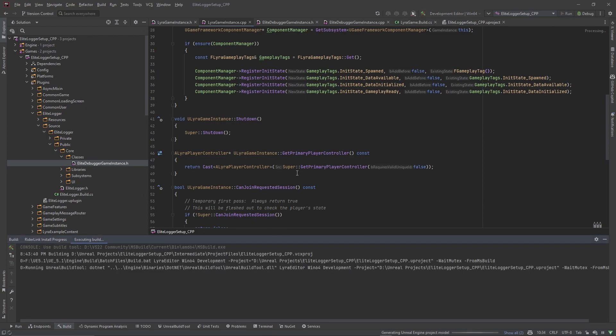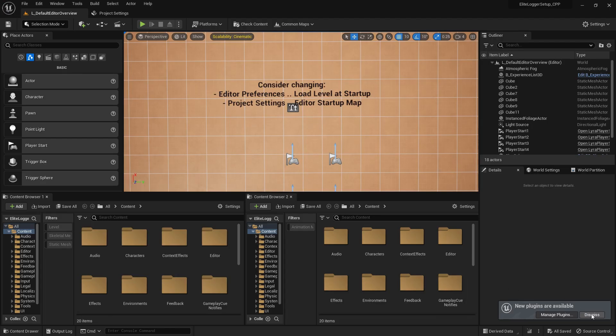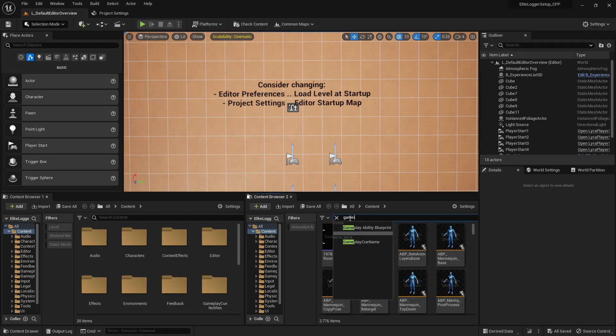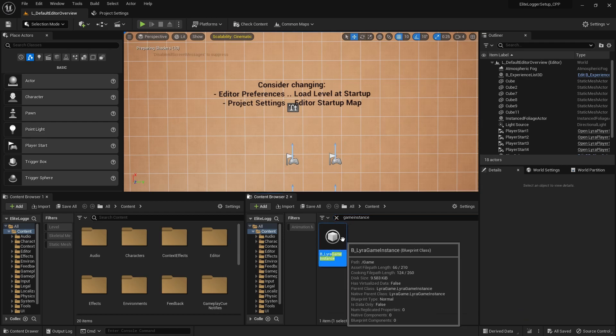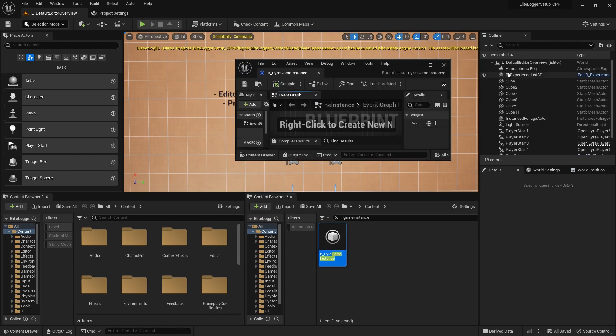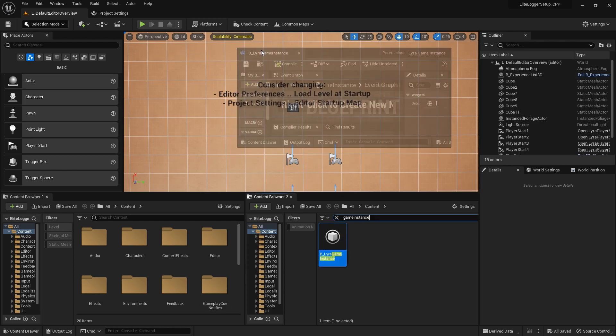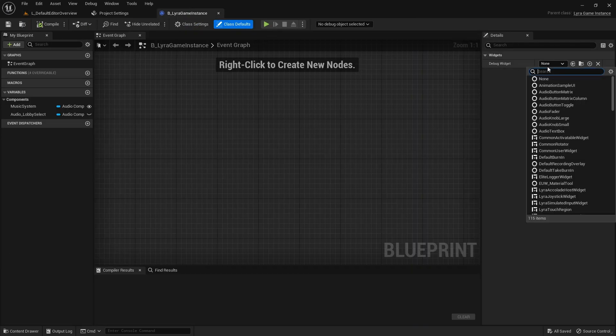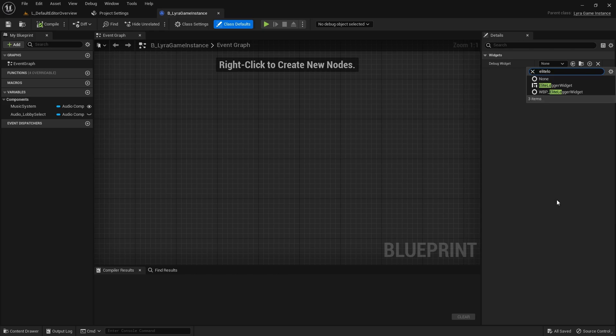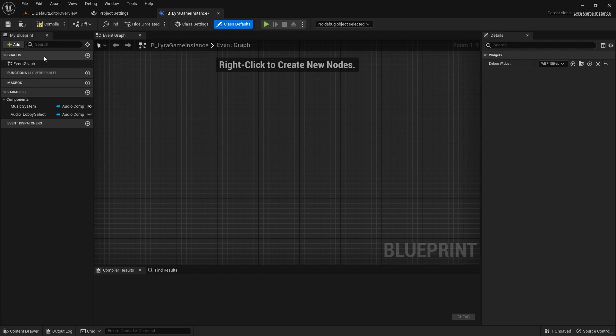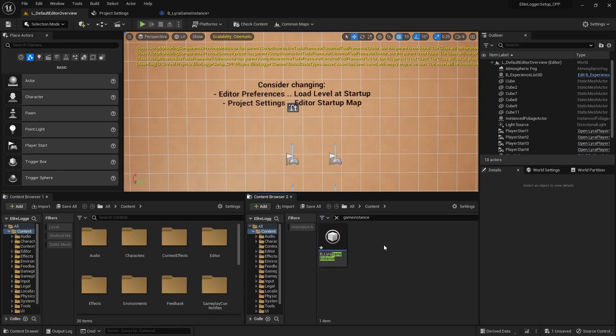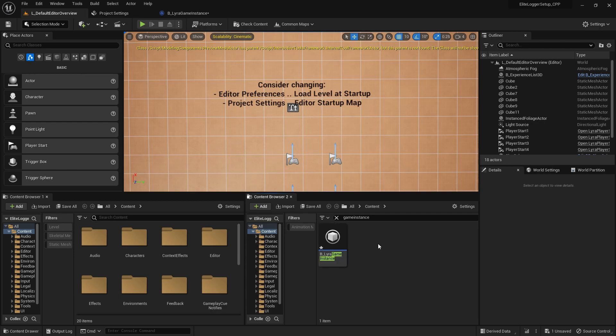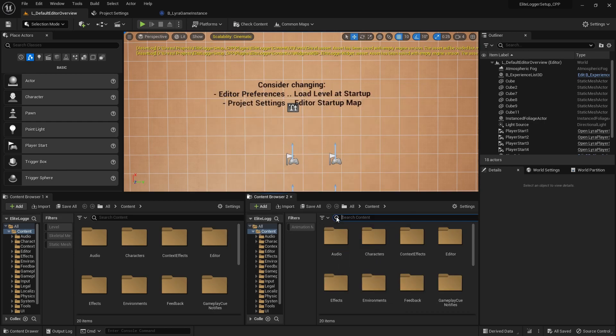And once Lyra finishes doing its thing, go ahead and navigate to the game instance. And now we should have a variable over here for the debug widget and we just want to pass it that Elite Logger Widget and compile that. And we're not tracking any variables. Why is ctrl-shift-F not working?